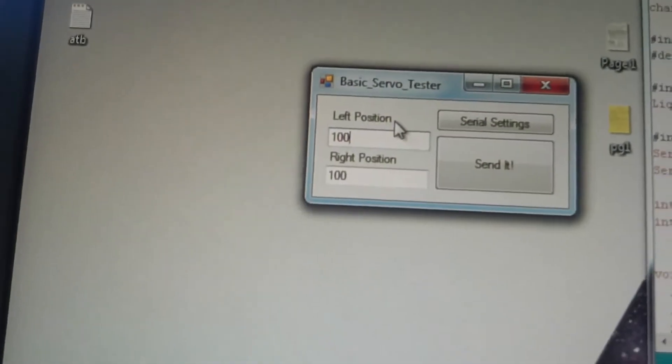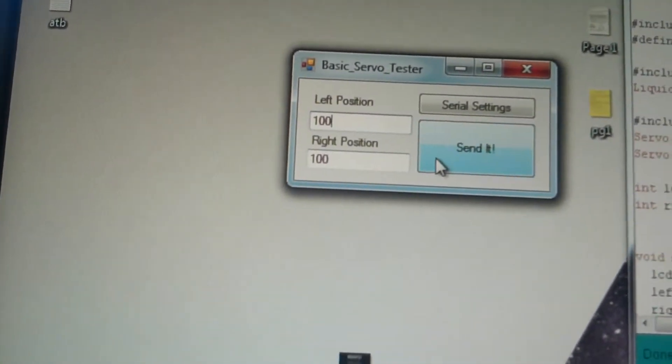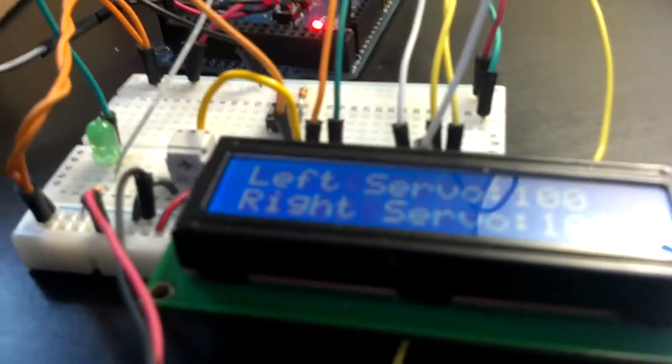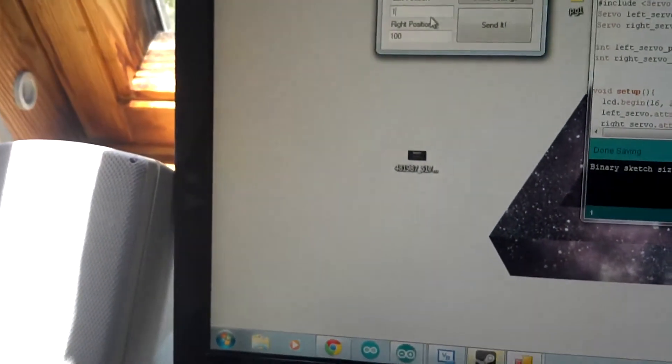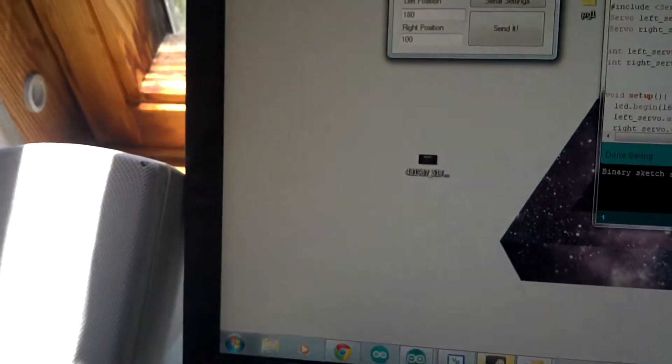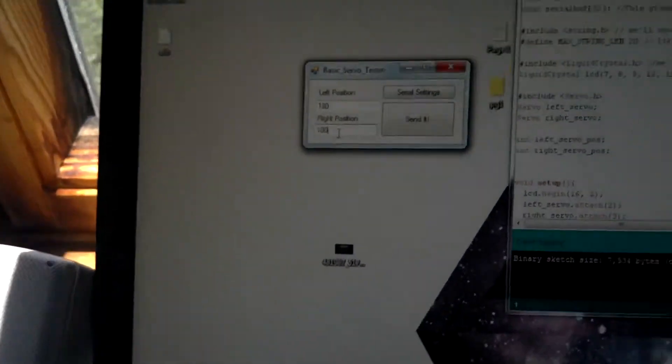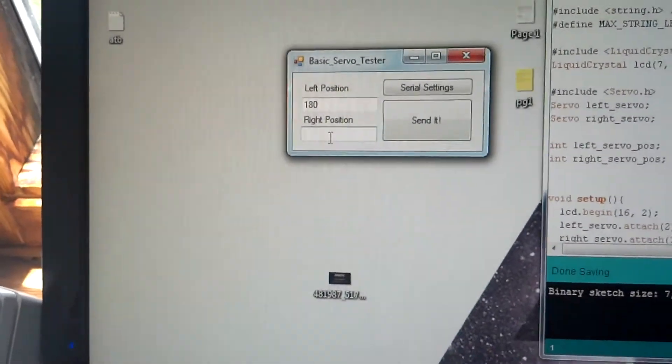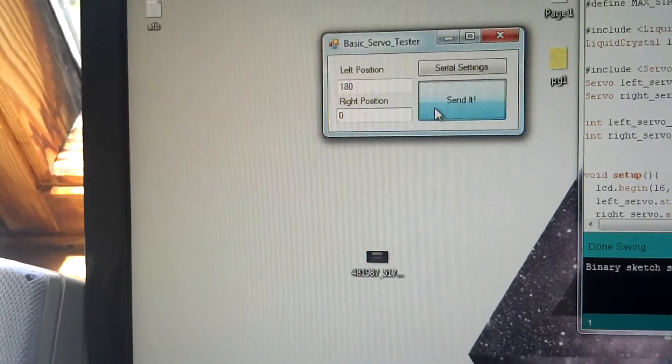So, I'll do the left servo position 100, and the right servo position 100. As you can see, it's written like that right now, but I'll change that. I'll go, let's go 180 for the left, and 0 for the right. And as you can see, they both moved.